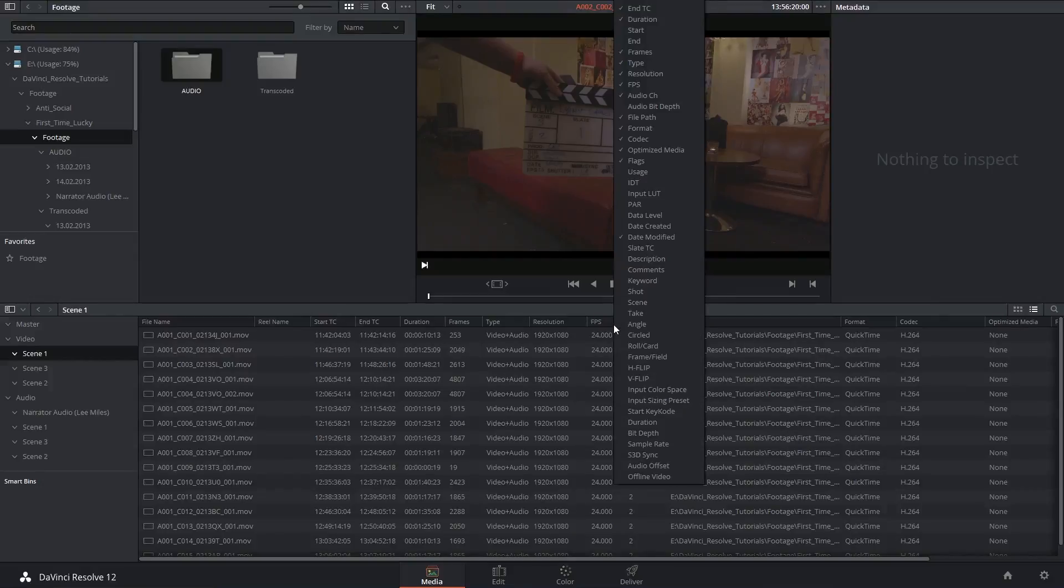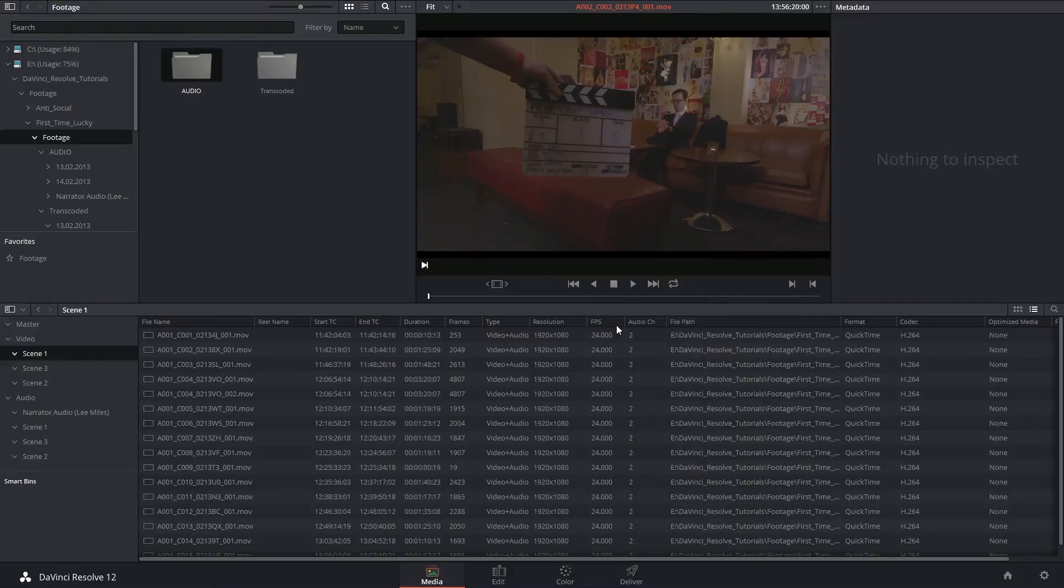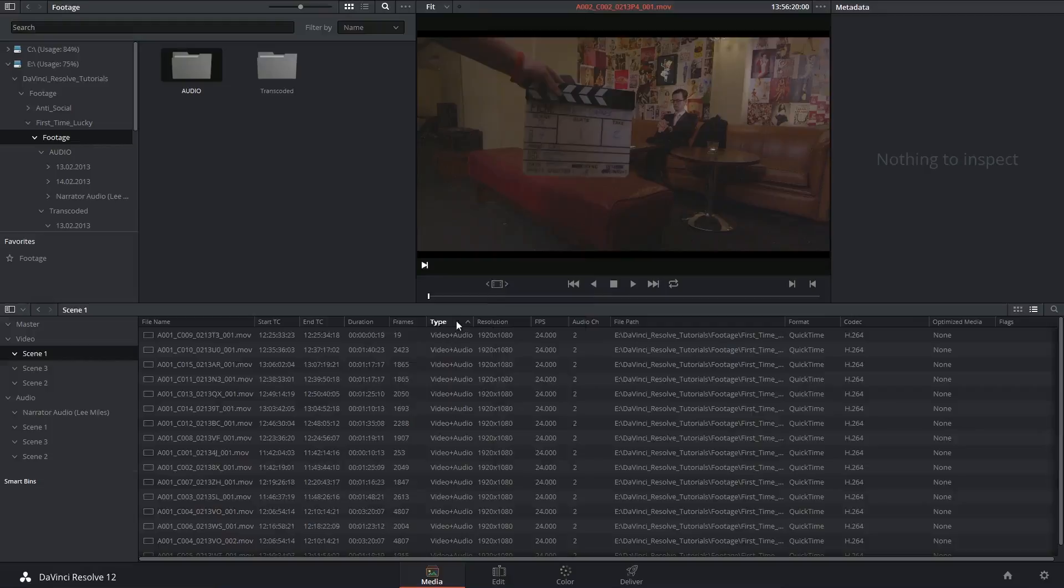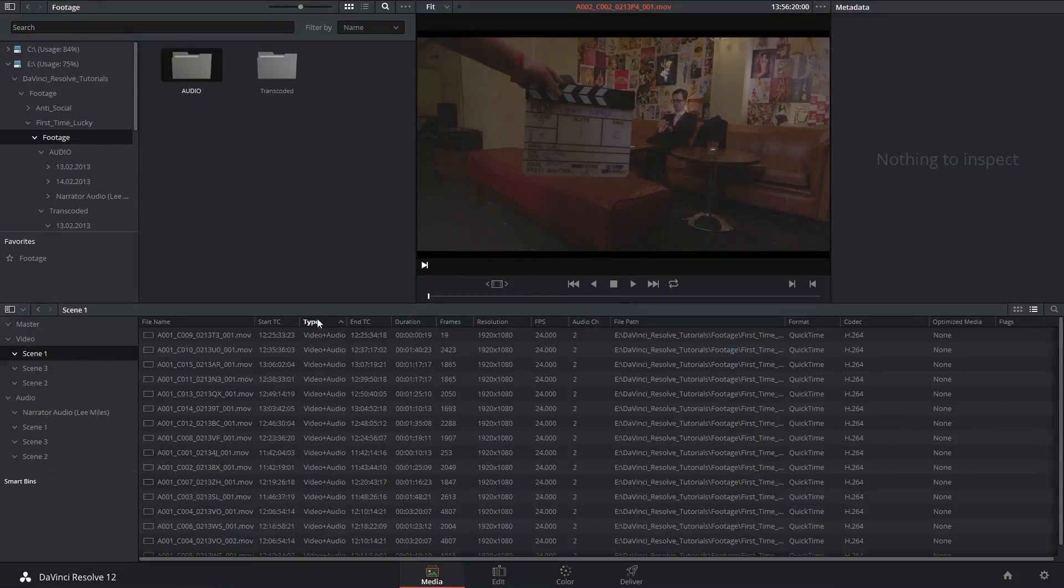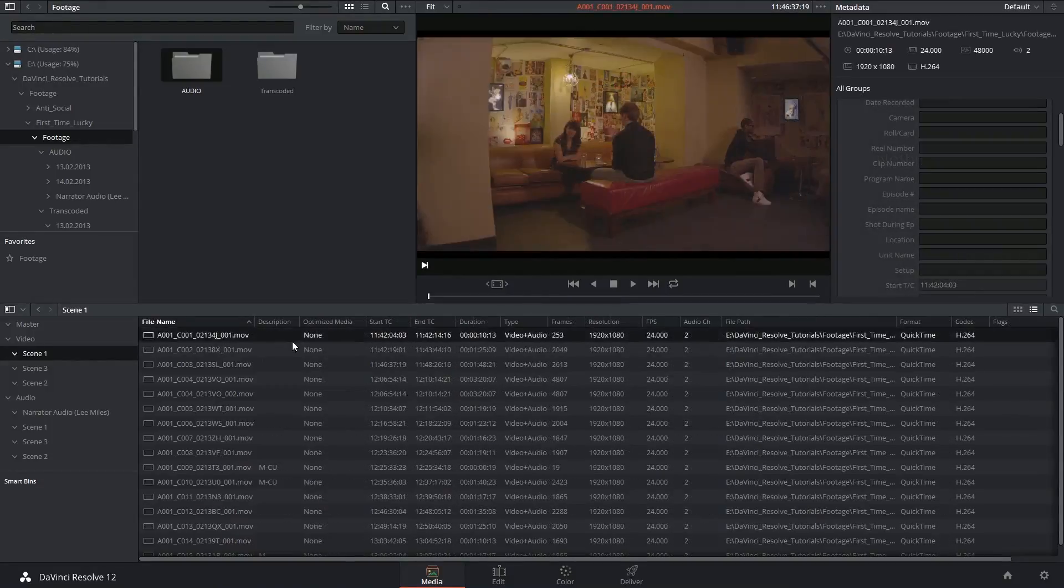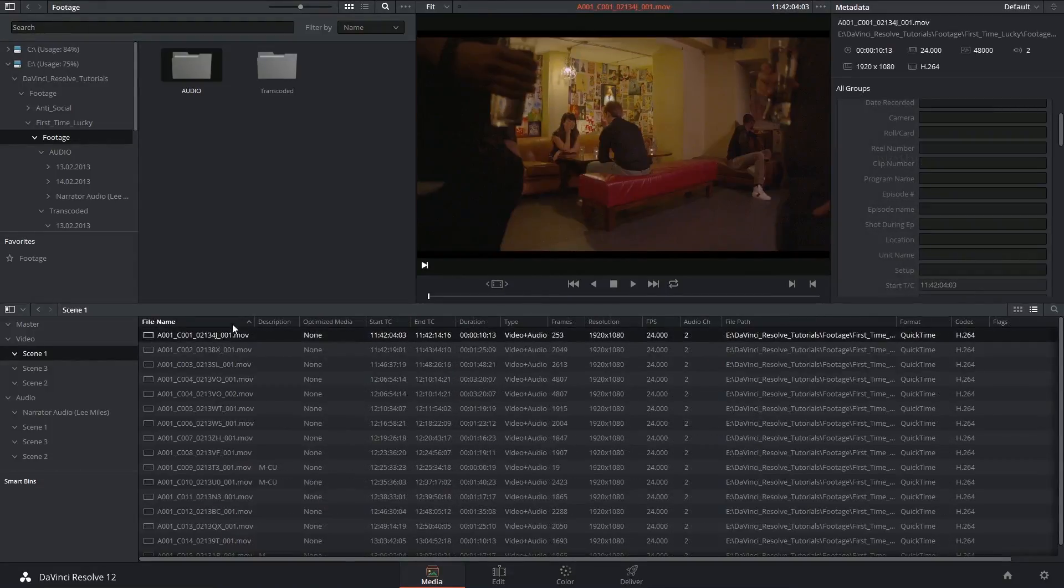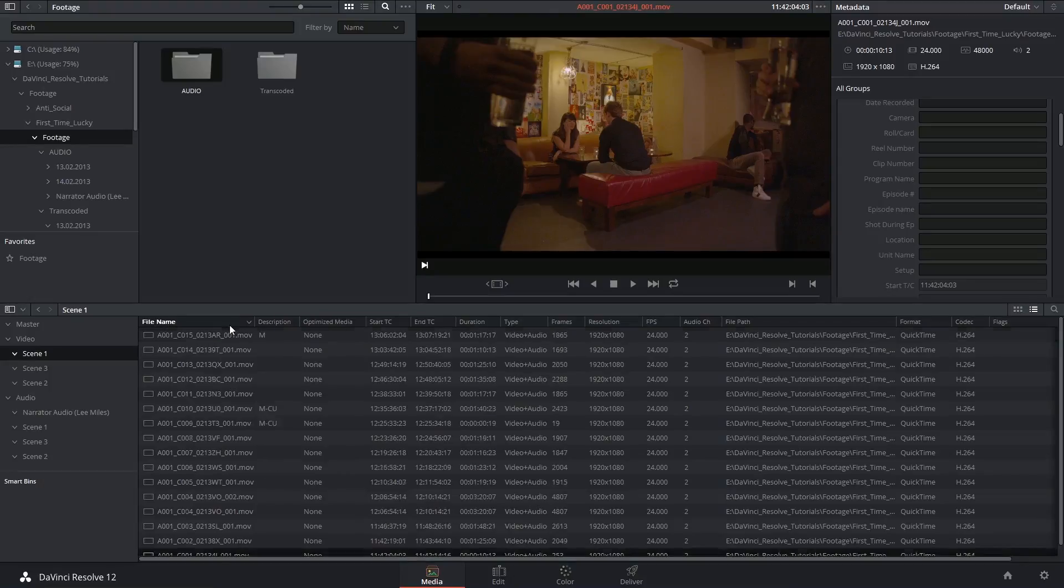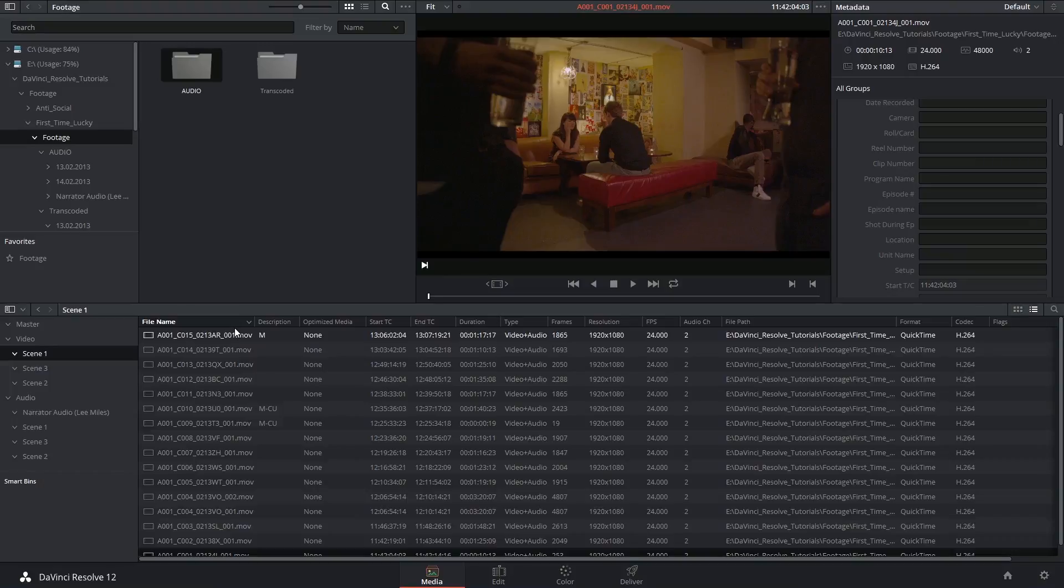You can also right click on top of the column names and choose to either activate or deactivate columns that you need or don't need. You can click and pick up columns to rearrange them. You can also organize your clips by clicking on the name of the column and clicking again to reverse the order.